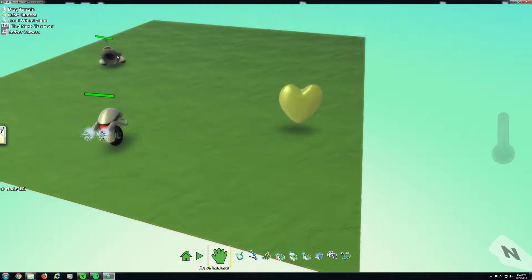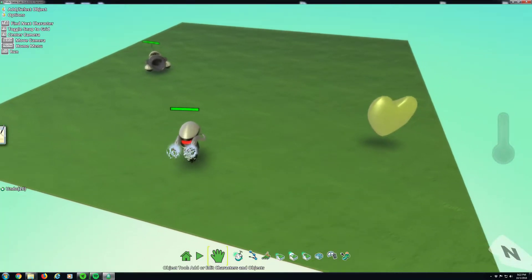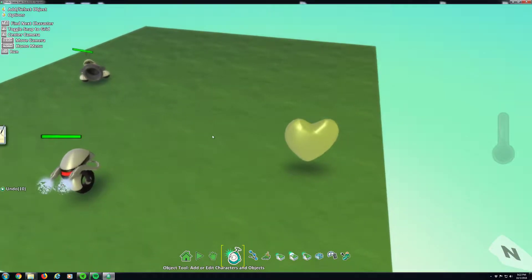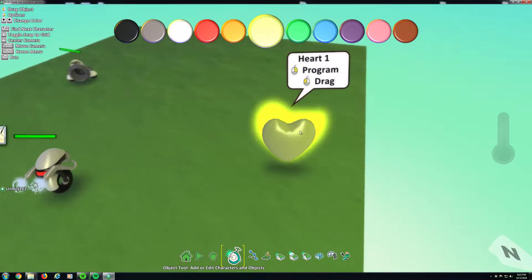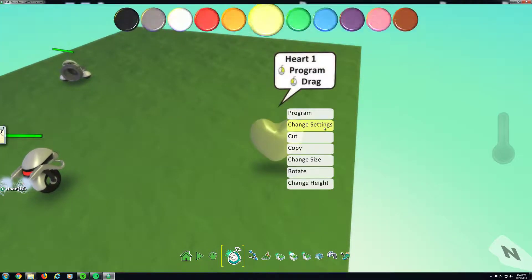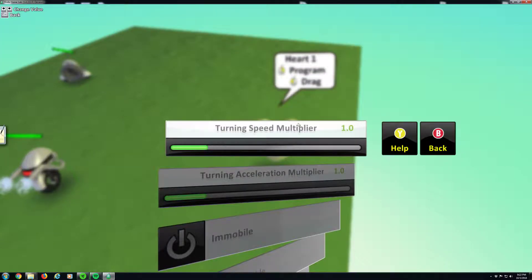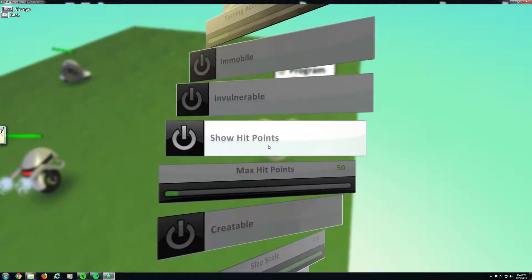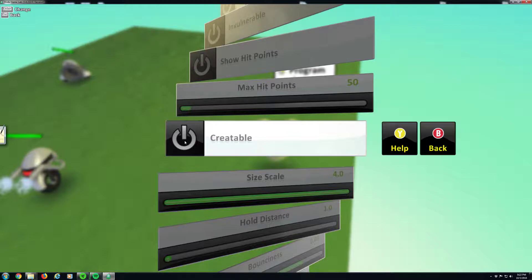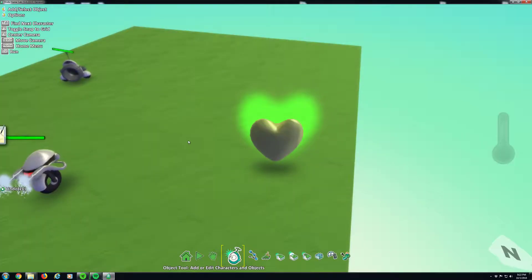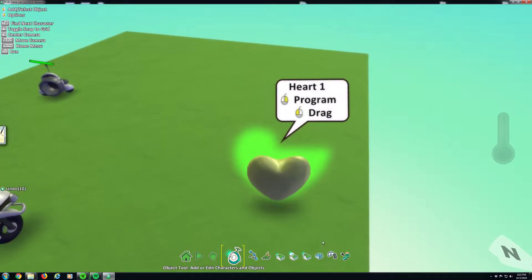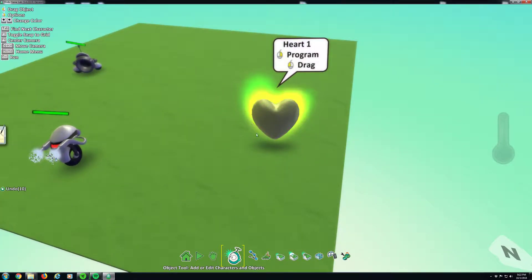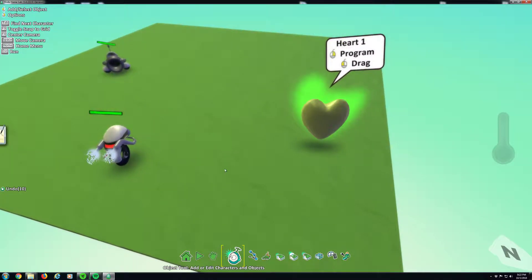All right, now we still haven't made it where the guy drops it. There's a special thing you can do. You can go to the settings of the heart, go to change settings and scroll down, and you'll notice 'creatable'. Let's click this. Now our heart is glowing green.